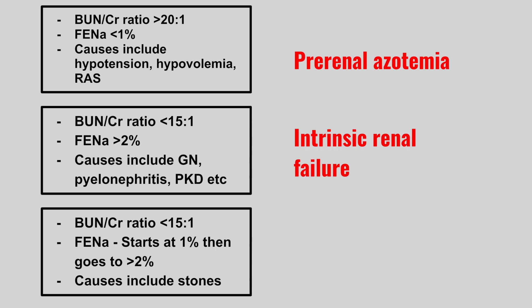Next we have a BUN to creatinine ratio of less than 15, FINA can be between 1-2%, and causes include stones. This is post renal azotemia.